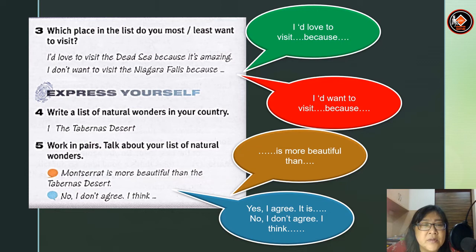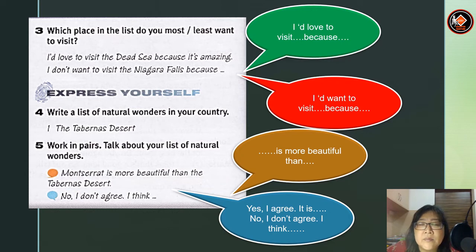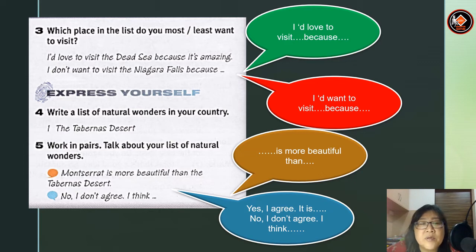For example: 'Mount Serep is more beautiful than Turbano Desert.' 'No, I don't agree, I think maybe Pulau Langkawi is more beautiful than Pulau Kapas.' You can then answer: 'Yes, I agree, it is beautiful.' Or: 'No, I don't agree. I think Pulau Kapas has more beautiful scenery.'